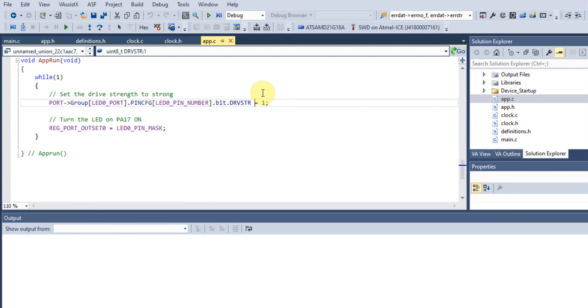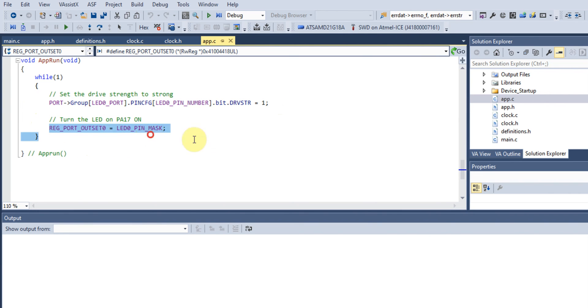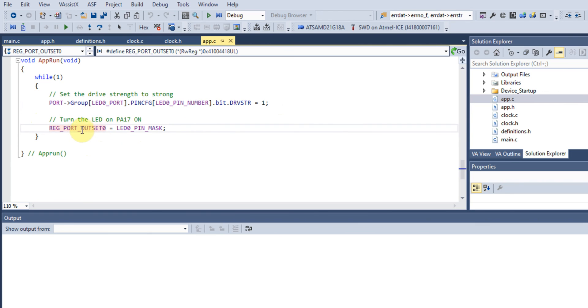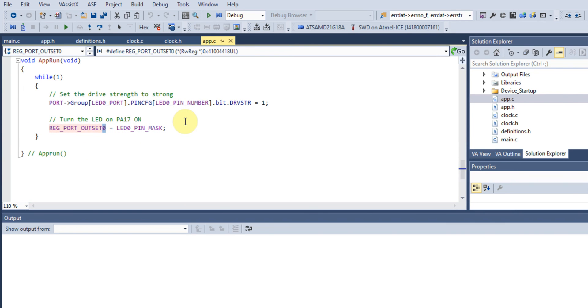After we set our drive strength to strong, we turn our LED on by manipulating the OUTSET register. As you see, it's appended by zero, so we know it belongs to Port A of the microcontroller.